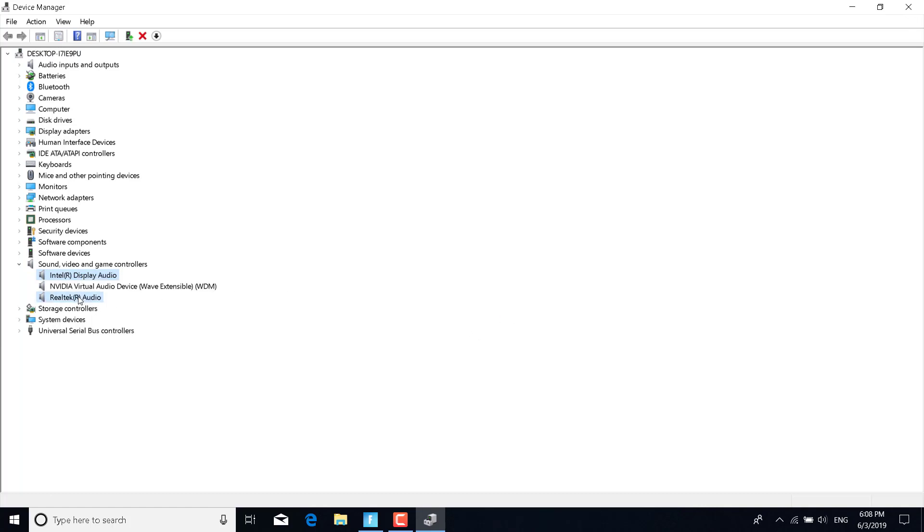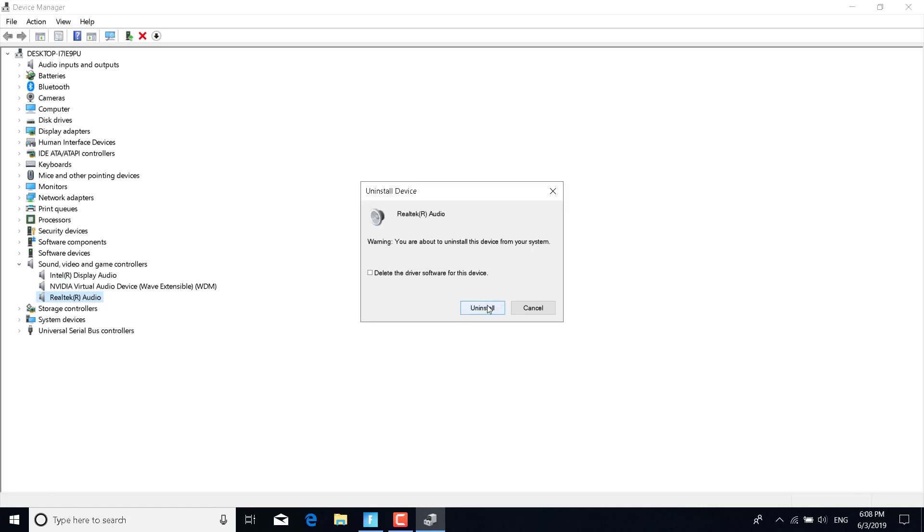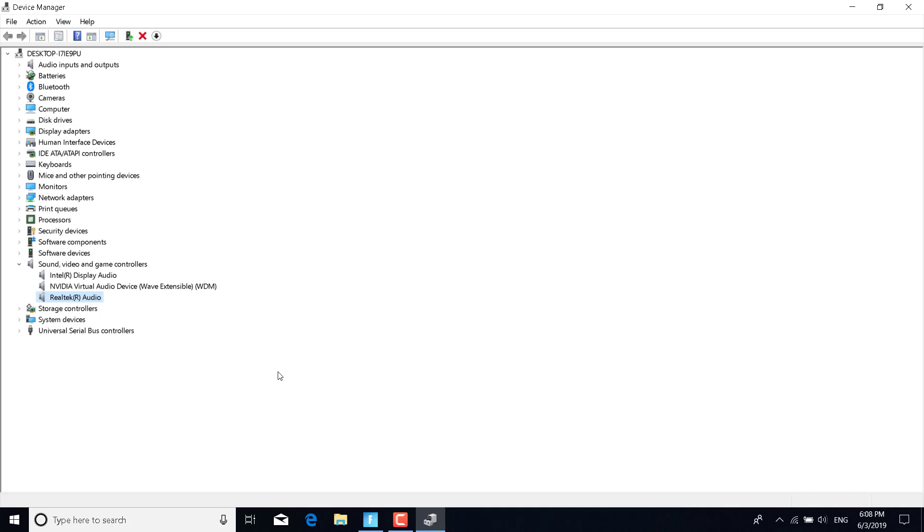Do the same for Realtek. Click on Uninstall and click on Uninstall again. After you do that, restart your PC. This step works for me.